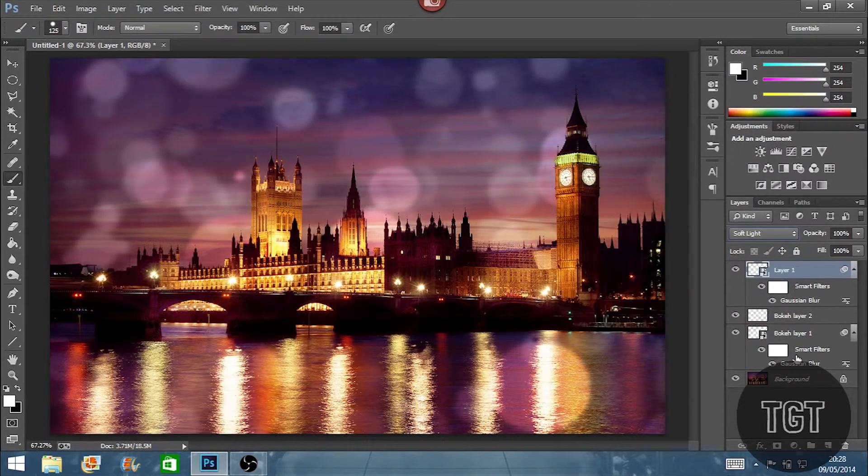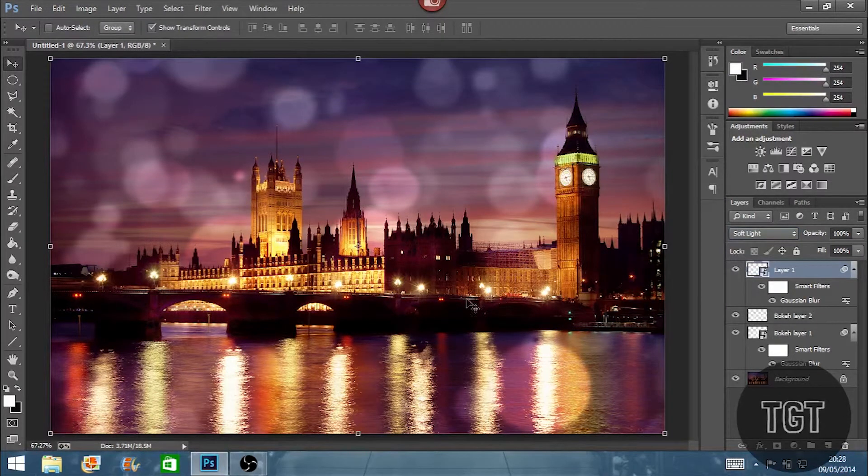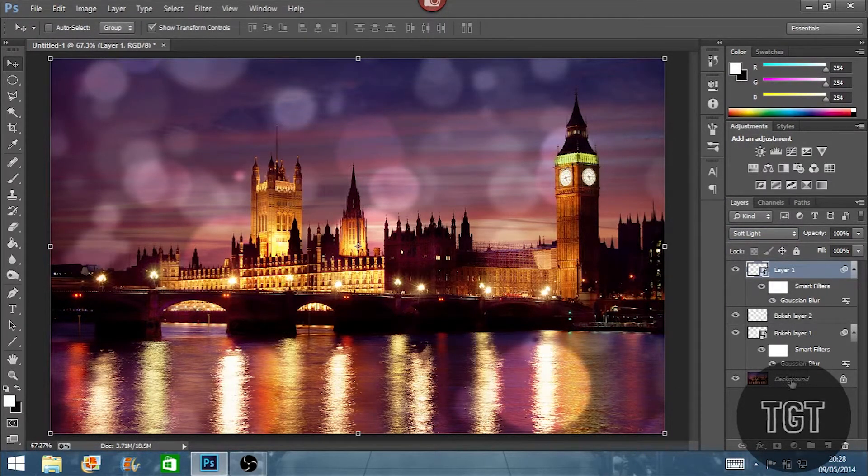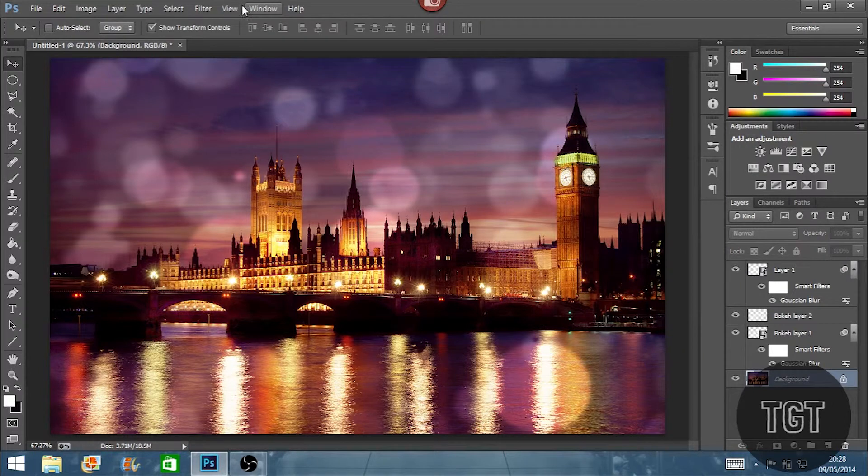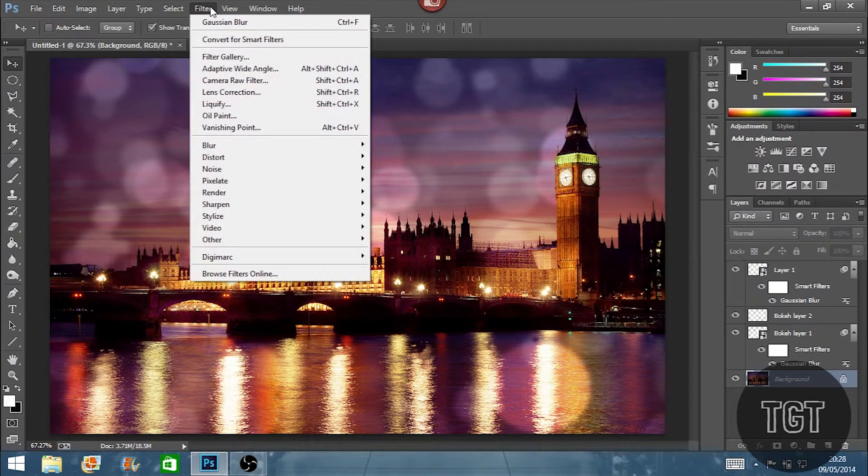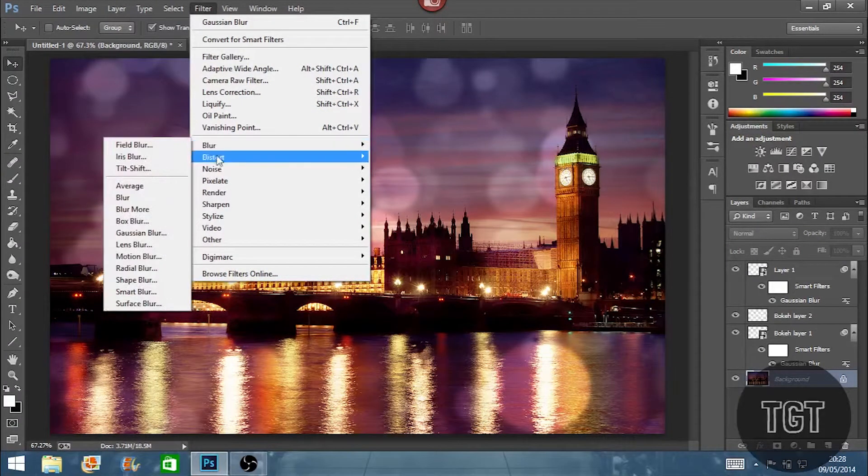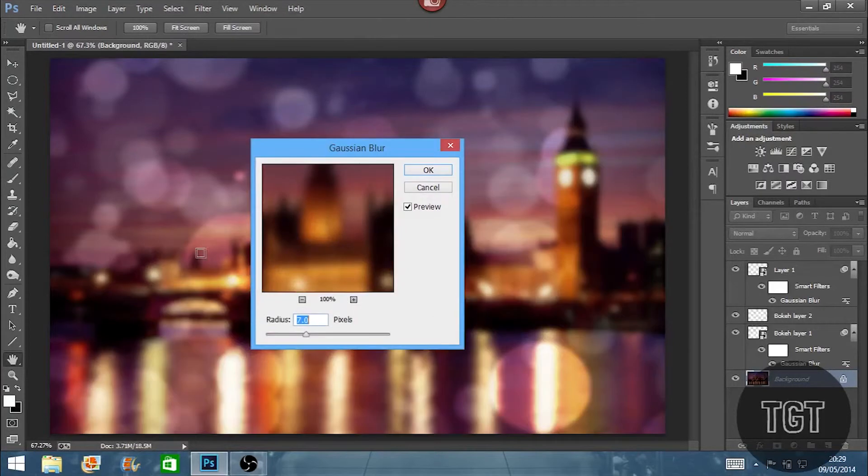So now we've got all the bokeh, it's still missing something as you can't really see the bokeh over the background. So we're just going to click the background layer. I'm going to filter, blur, and gaussian blur.